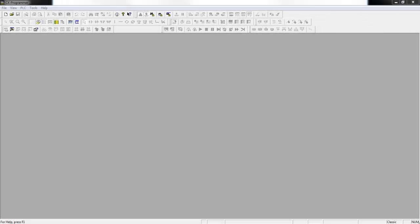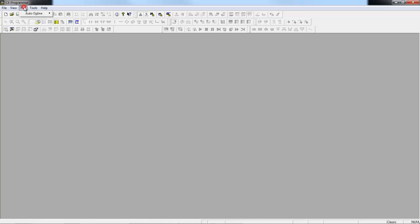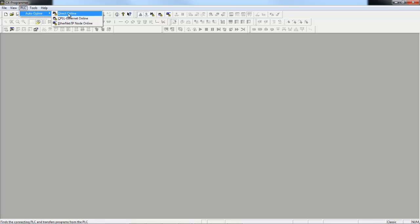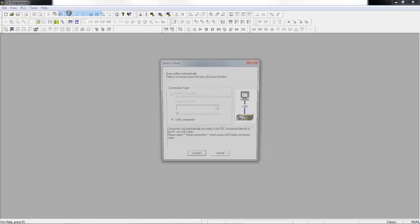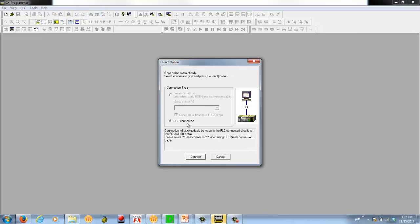So here we are in CX Programmer and the first thing we want to do is connect to the PLC. There's two methods for doing that and I'm going to show you the auto online method first. This is normally used if you don't have a project open already. So I'm going to go to the PLC menu, auto online, and I'm going to select direct online. That's for serial or USB connections. The other two options are for Ethernet. I don't actually have a serial port on this computer, so USB is the only option, and I click connect.